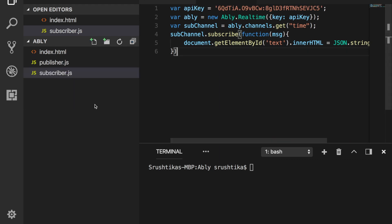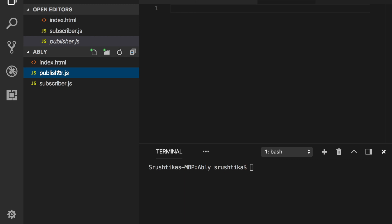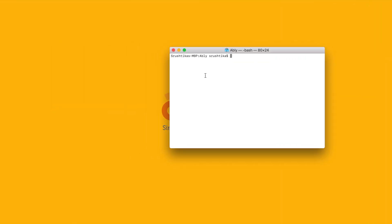Now the last step is to build our publisher.js file. Now if you remember, this is our backend server which will publish data, right? And it is our Node.js file. So before using it, make sure you have the Ably npm module installed. Go back to the terminal and say npm install Ably.